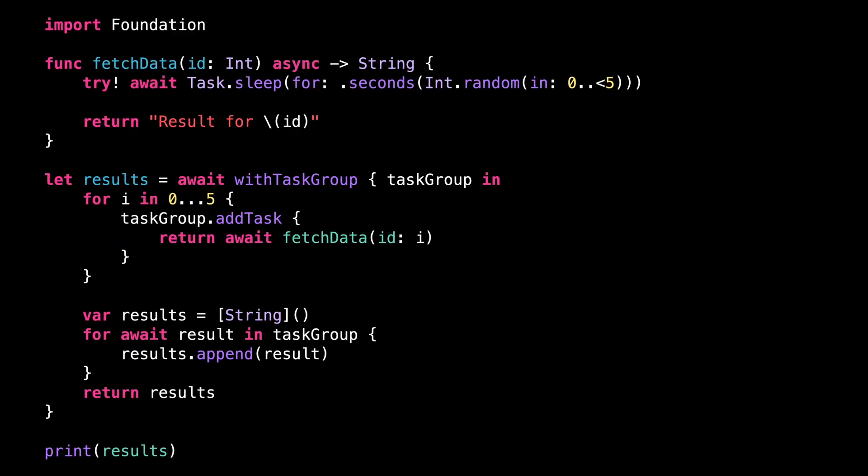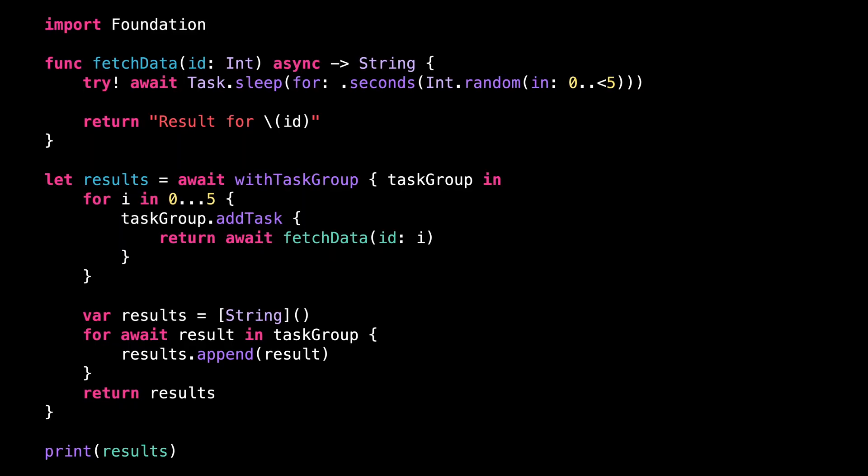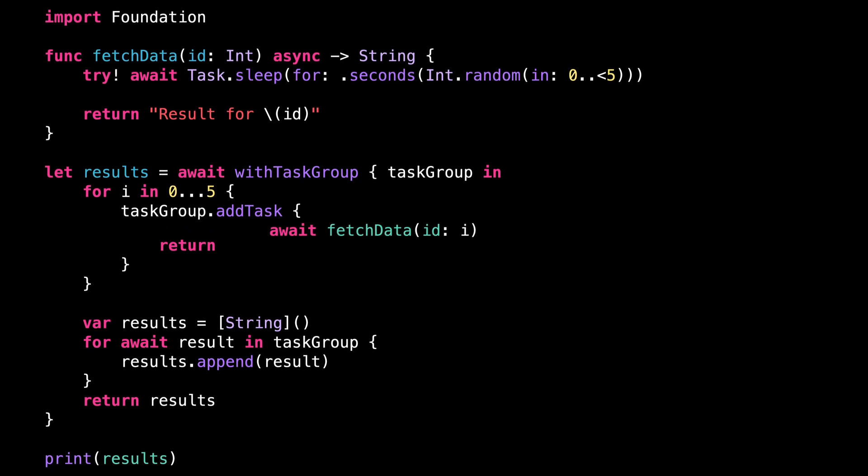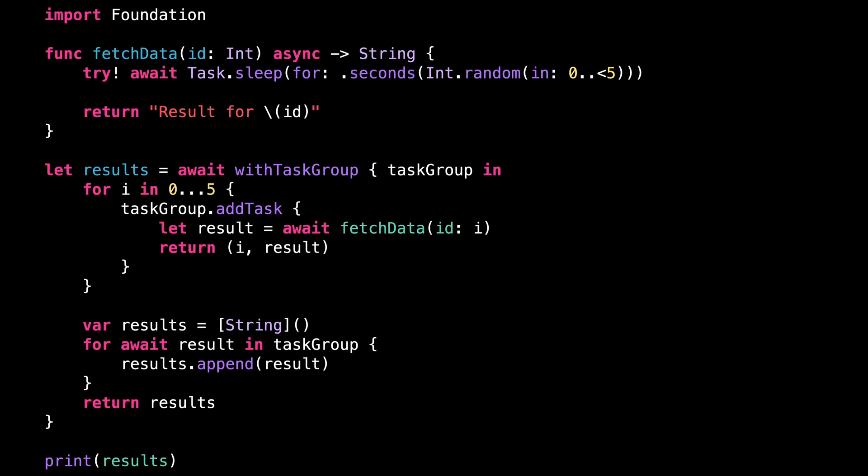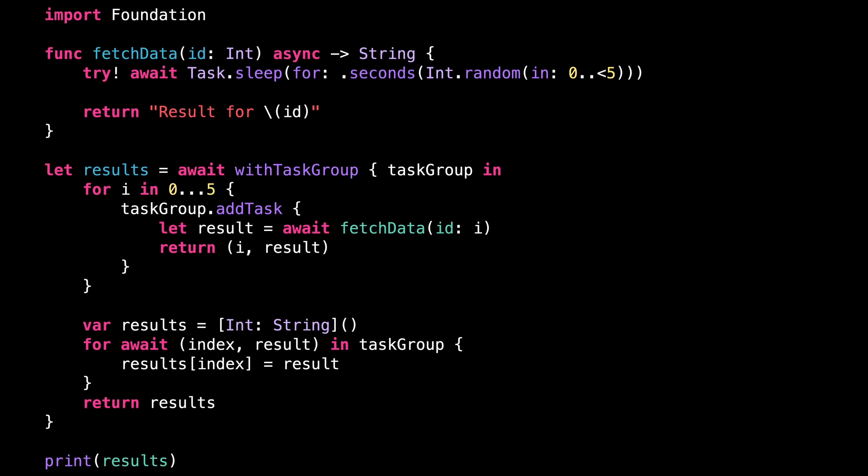So what do we do if we want to have the results in the same order that the tasks were created? The most versatile approach is to slightly tweak the tasks that we create, so that instead of just returning the result of fetch data, they now return a tuple with both the argument passed to fetch data and its results.